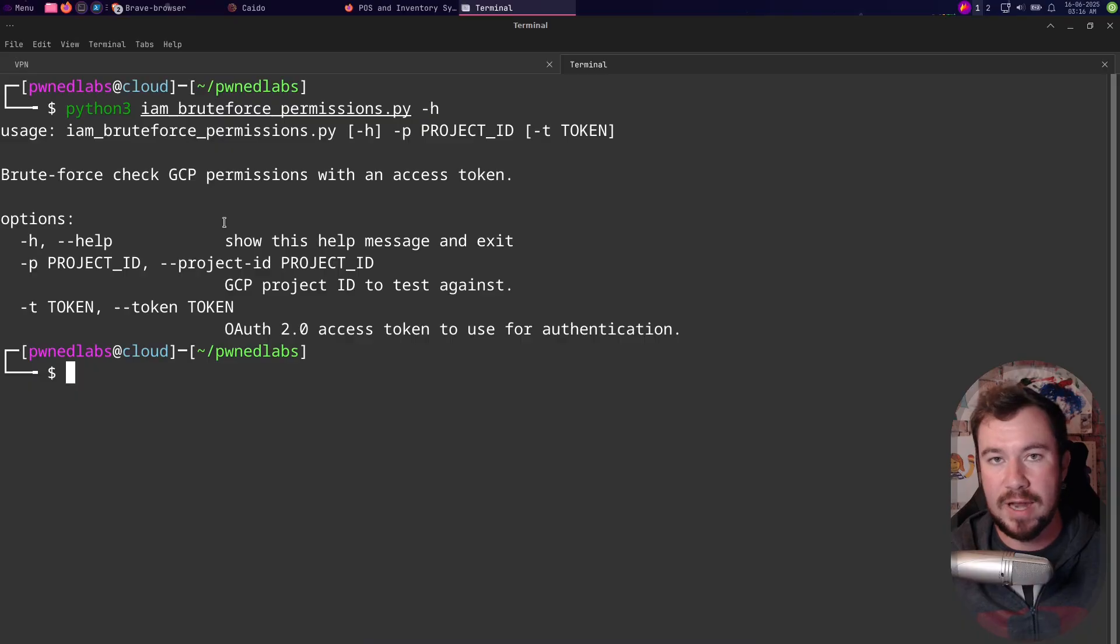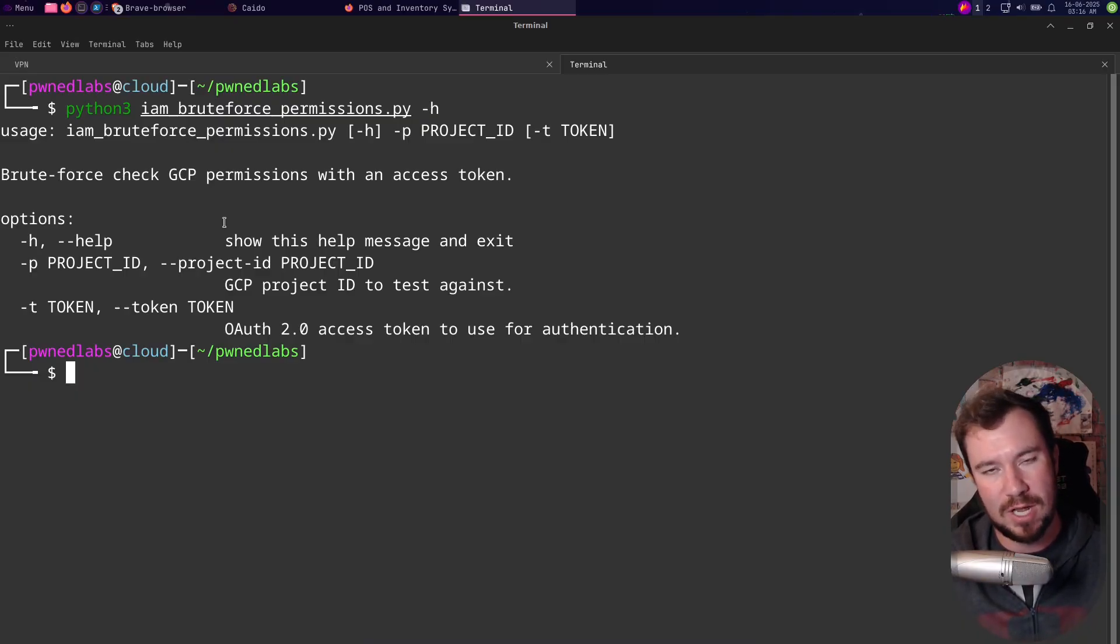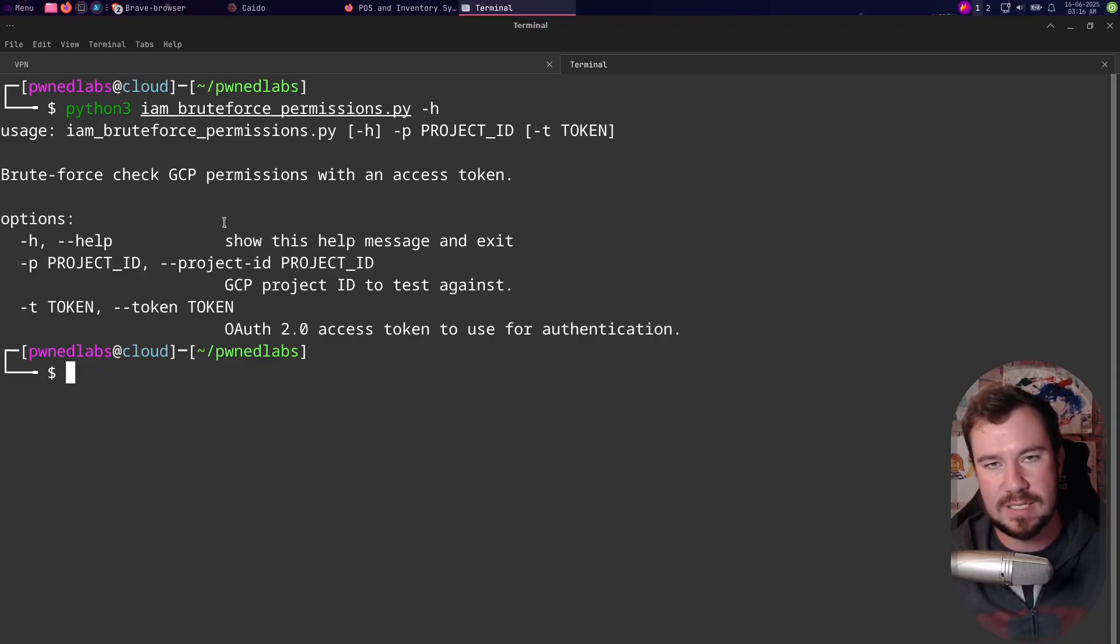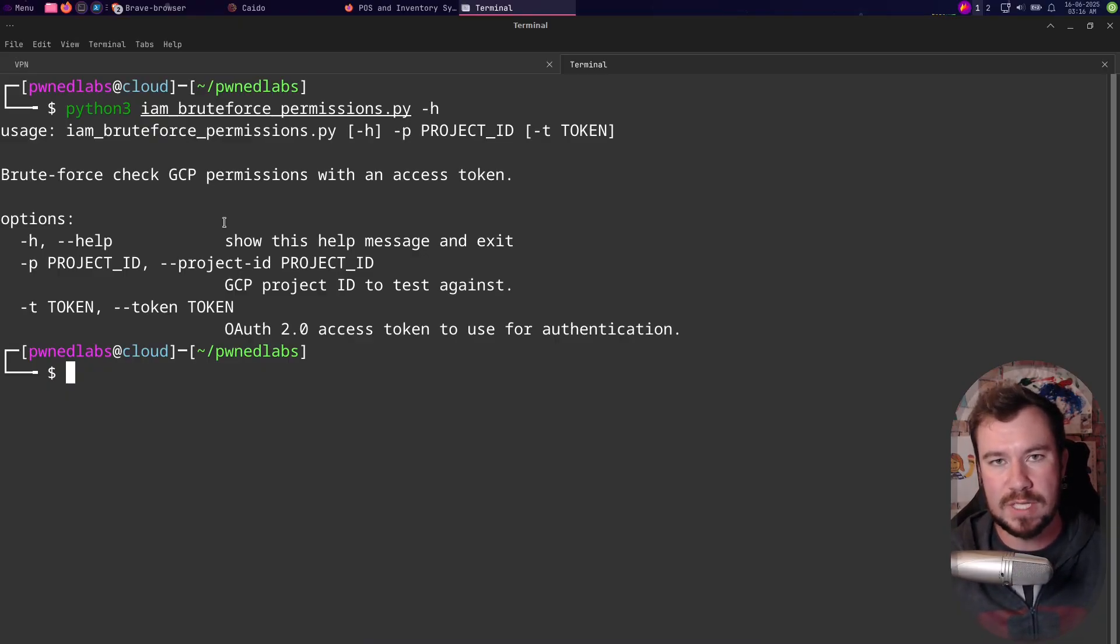Now if you don't know what those are, that is okay. I am creating an entire mini series on this - go to my YouTube channel, look at the videos, and I explain this in more detail. But suffice it to say, if you're doing a GCP pentest you will have a project ID.